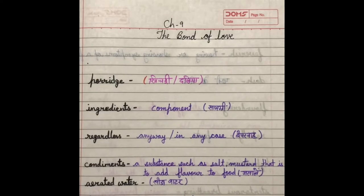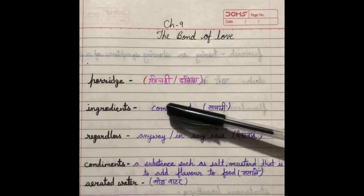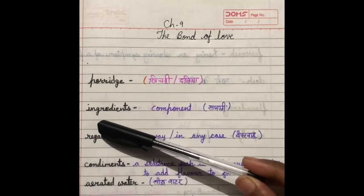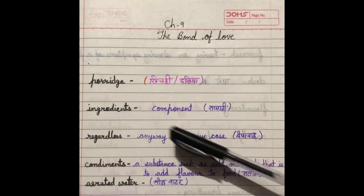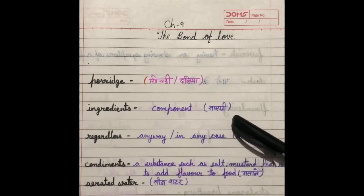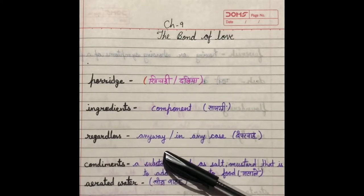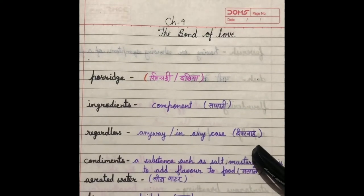But before starting the story, we will see some word meanings. Porridge — it means khichdi, daliya. Ingredients — it means component, joh samagri hoti hai. Regardless — it means anyway, in any case. Be parwah.